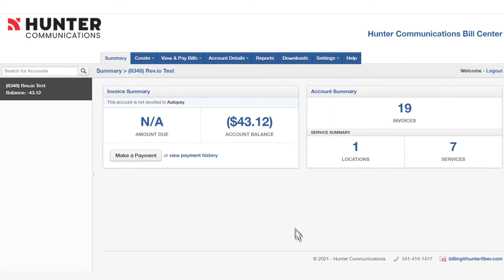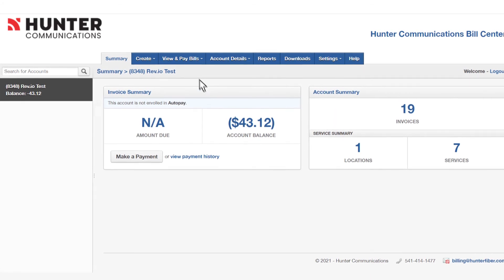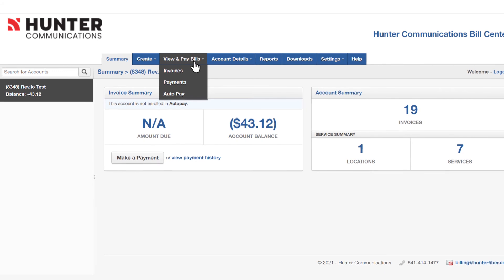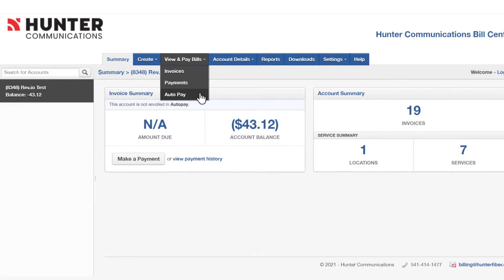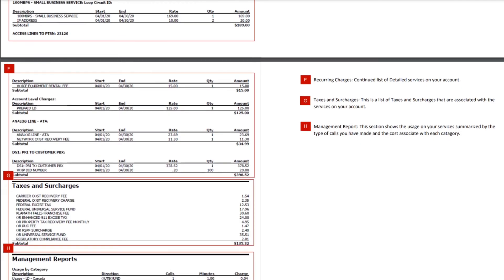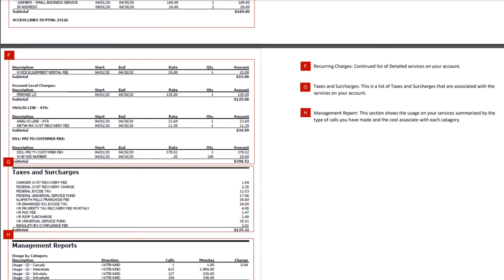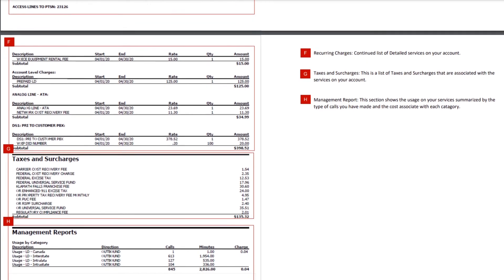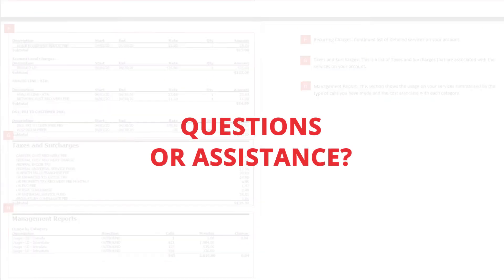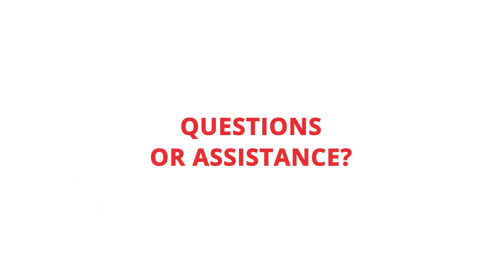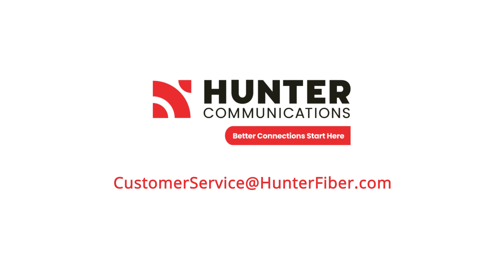Once you've registered in Hunter's BillPay portal, you can pay your bill online, set up automatic payments, print your invoice with detailed charges, and more. If you have any additional questions or need assistance, please contact Hunter's Customer Experience Team at customerservice@hunterfiber.com.